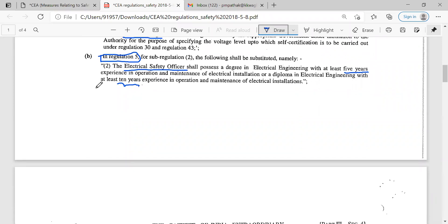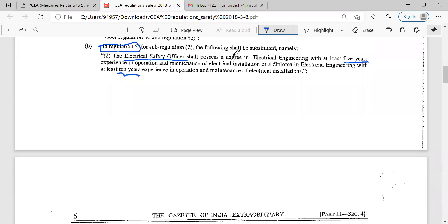There is another change in regulation number 5, that is electrical safety officers. With reference to this 2018 rule, the electrical safety officer is required to have a basic education qualification of electrical engineering graduate but with minimum 5 years experience. Now, in the 2010 rule it was minimum 10 years experience — now it is modified to 5 years. For the diploma electrical engineer that is 10 years, whereas before 2018 that was 15 years, so that is modified to 10 years.